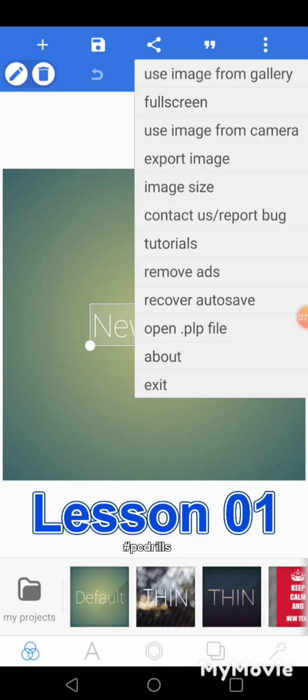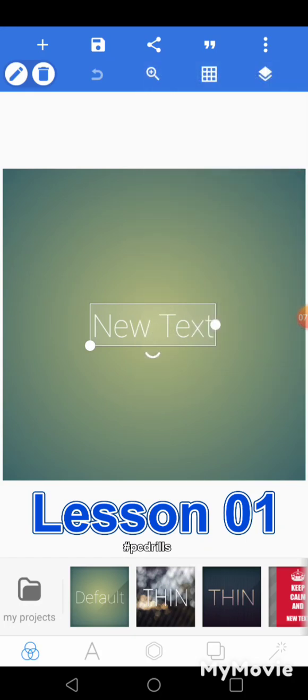Then you have 'open .plp file.' When you save as a project, it will be a .plp file. So if you name your project and give it a good name, when you are looking for it you just go to 'open .plp file' and it will show you the list of projects you have saved, and then you can open one. You also have 'about.' And 'exit' is simply to quit the software — if I click exit, the software closes.